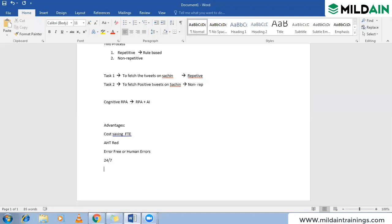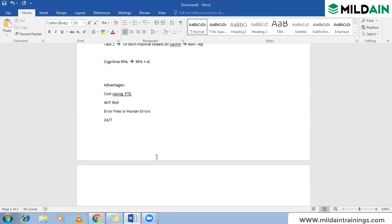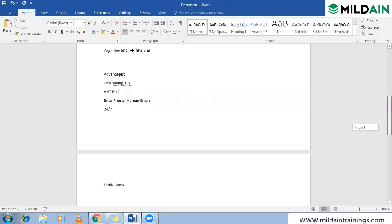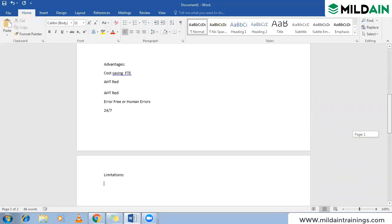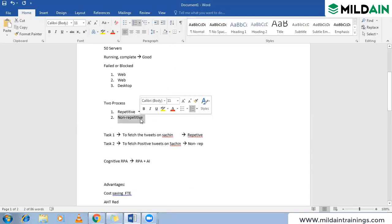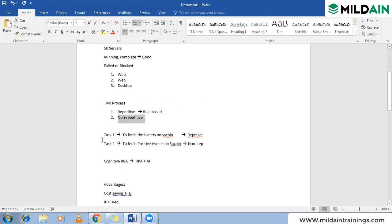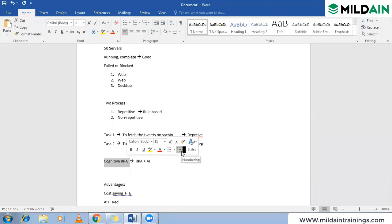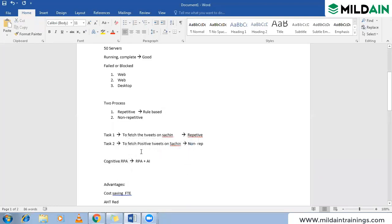Now, limitations: we are unable to work with non-repetitive tasks at this point in time — that is a limitation of RPA. This is currently in research, and they are working to develop cognitive RPA. When cognitive RPA comes into picture, this limitation can be overcome.